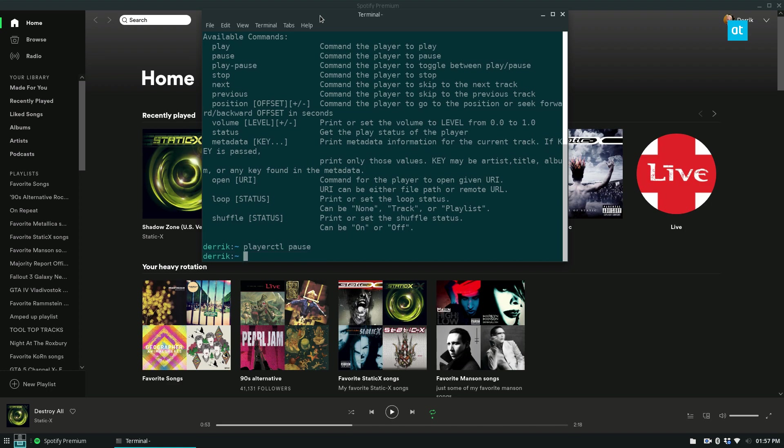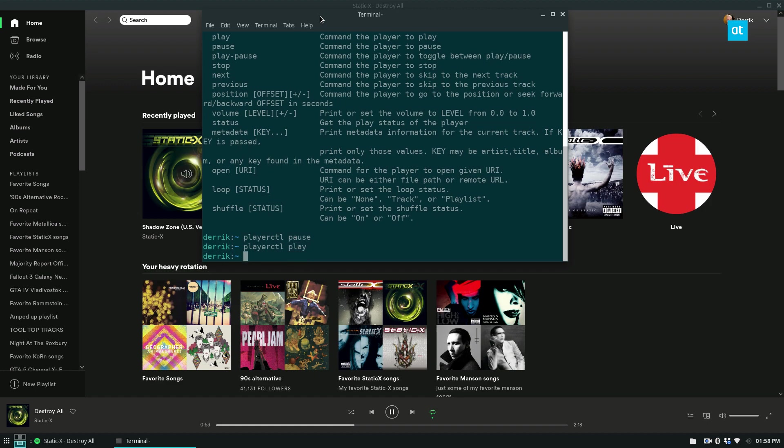Now we can see it's paused. Now I can resume it again with playerctl play. If I want to go to a different song, maybe I don't want to listen to this song, even though I've been feeling a little bit nostalgic lately, listening to some music that I grew up listening to in my teens.